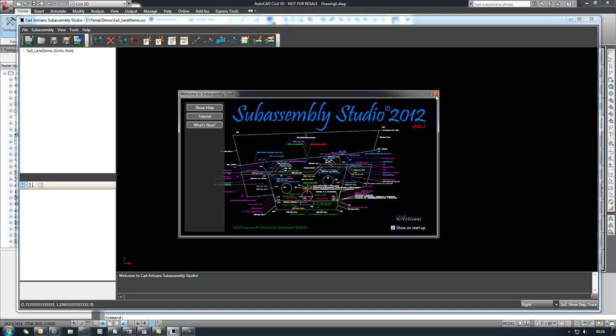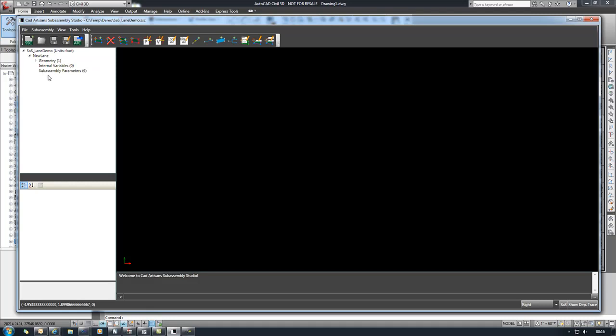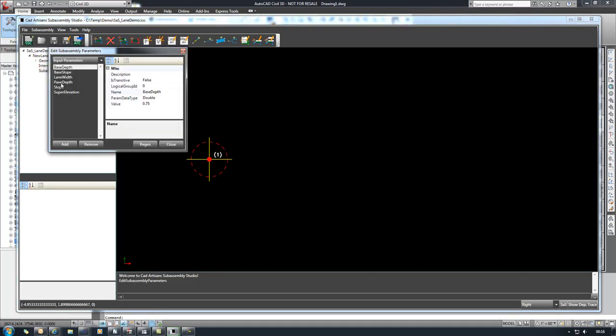I've taken the liberty of creating a subassembly catalog and adding a new lane subassembly to it and I've also set up some of the parameters that we'll use to control the geometry of the subassembly.